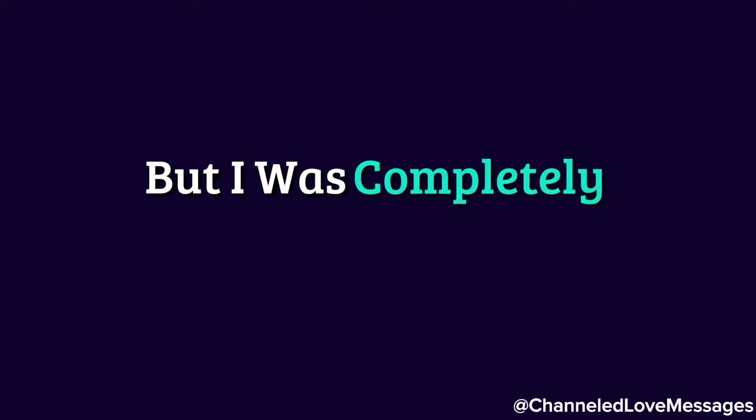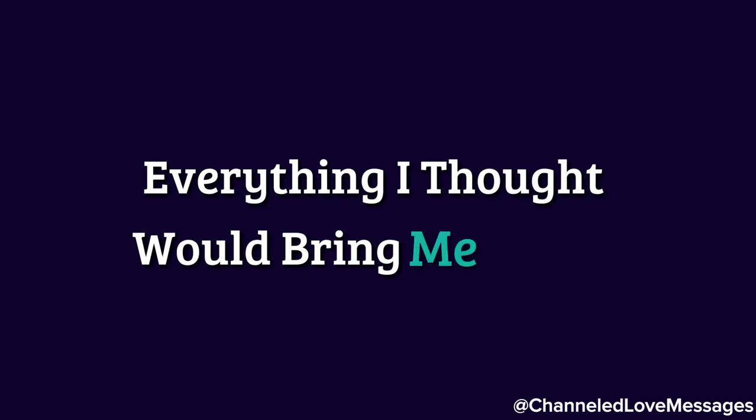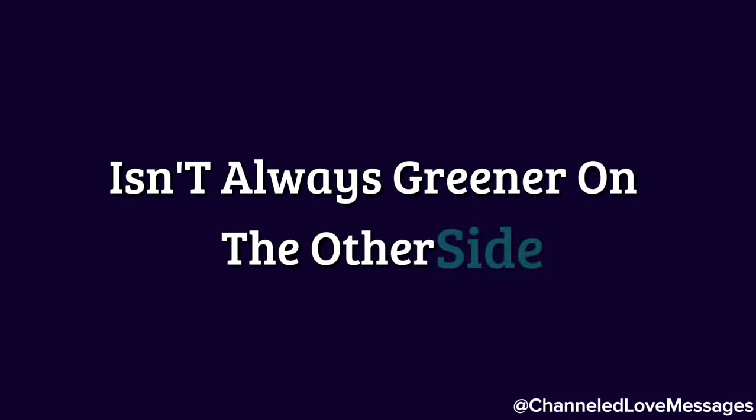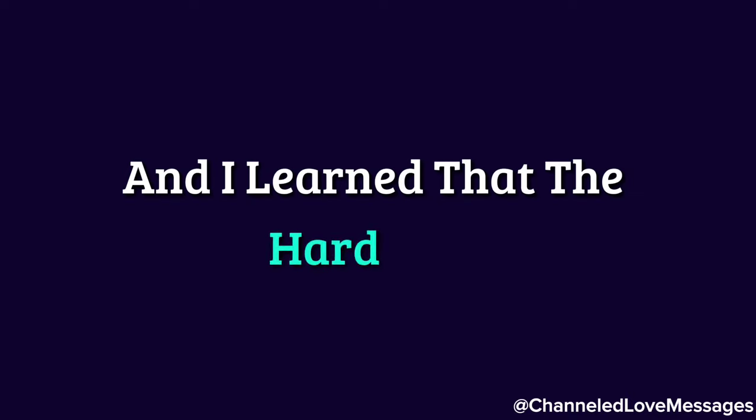But I was completely wrong. Everything I thought would bring me solace has only made me realize how misguided I was. The grass, as they say, isn't always greener on the other side, and I learned that the hard way.